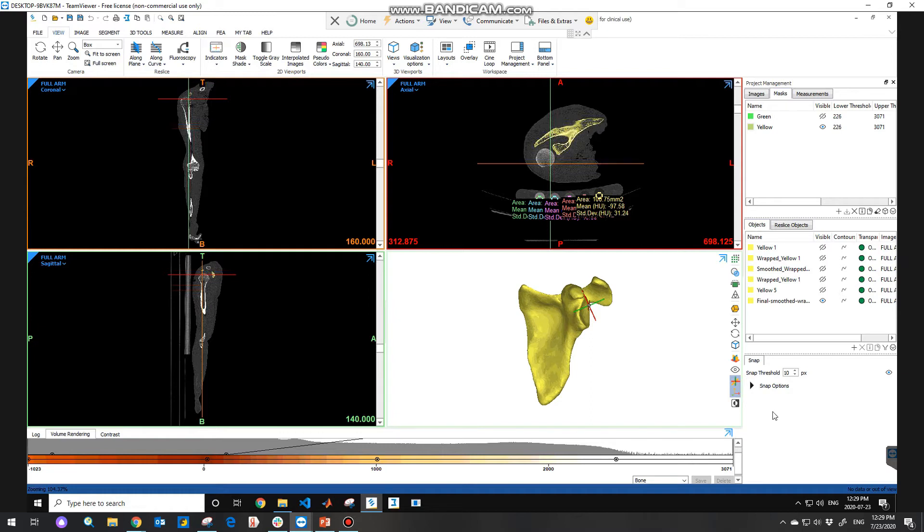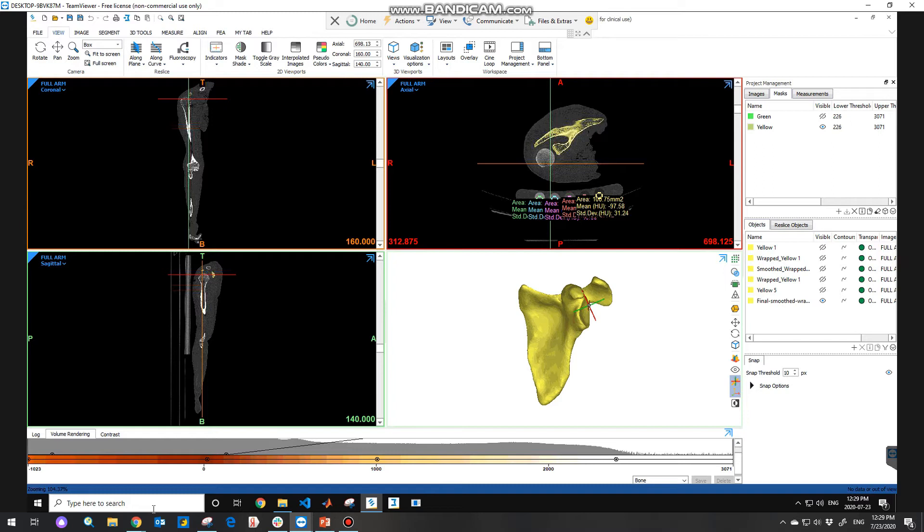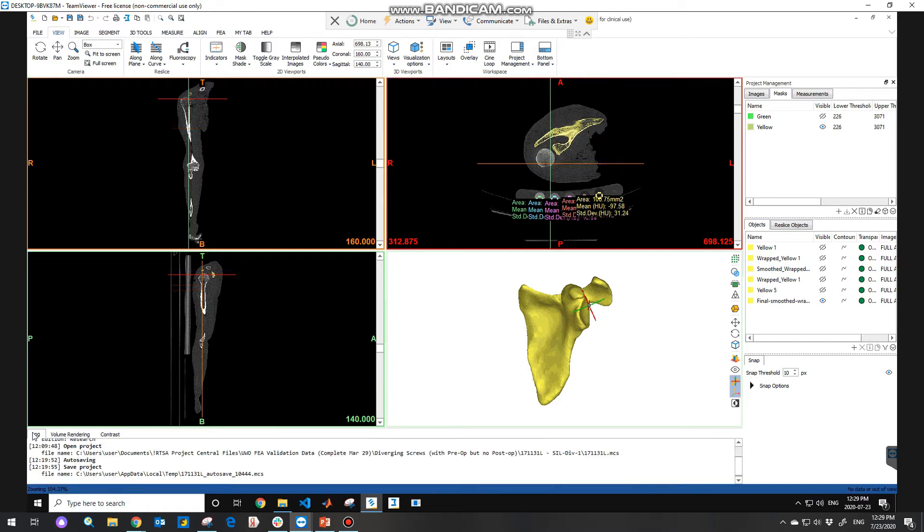And then a finite elements method tab, FEM tab, will appear here. Then you can apply material properties on the model which I've already showed you in a previous video I made. At the bottom of the GUI, you can see the logger which keeps track of all the actions we perform.